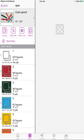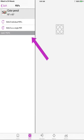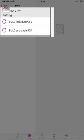And you can go over to the pattern section and you can build your patterns as a single PDF, which is what I'm doing right now.